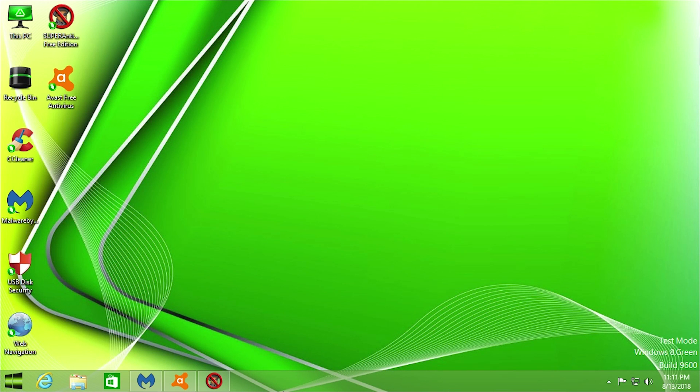Hello everybody and welcome back to another video. Now in today's video we're going to be taking a look at Windows 8 Green Edition once again, and the reason we're going to be taking a look at it is we're going to be seeing if there are any viruses or any spyware, any malware that is in this operating system.